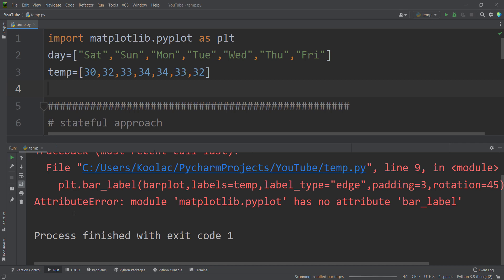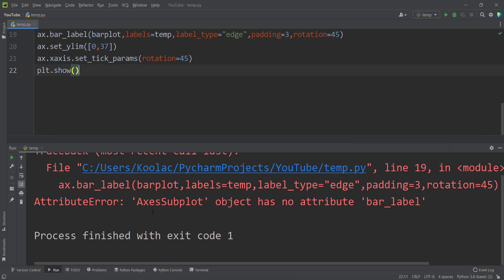In this video, we are going to talk about this error and also this error in matplotlib and Python programming language. Please stay tuned.